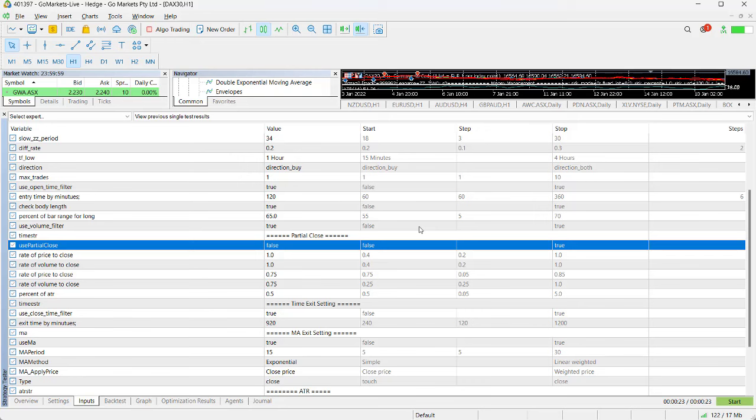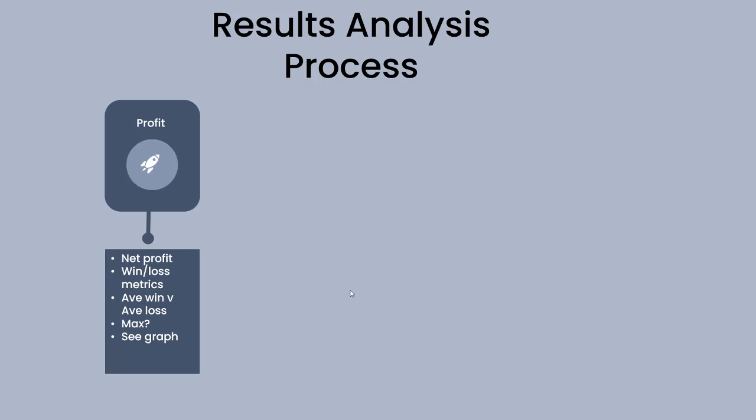I hope that makes sense, but it will. The best way to do this is to get testing. Use an EA you have, look at the settings, run an initial backtest, and then see what happens when you change some of the settings.